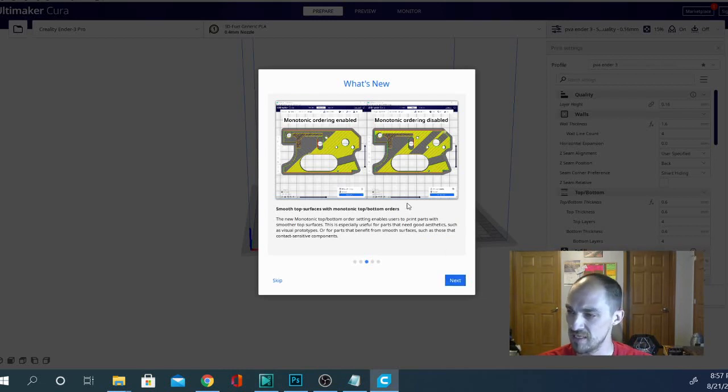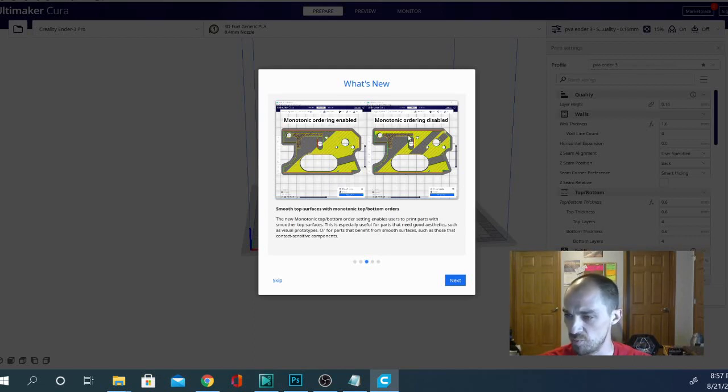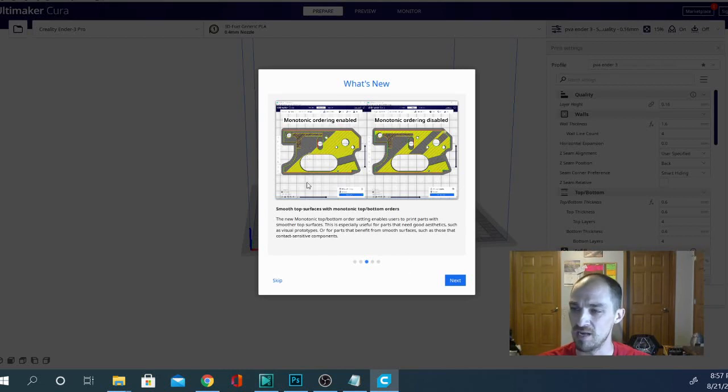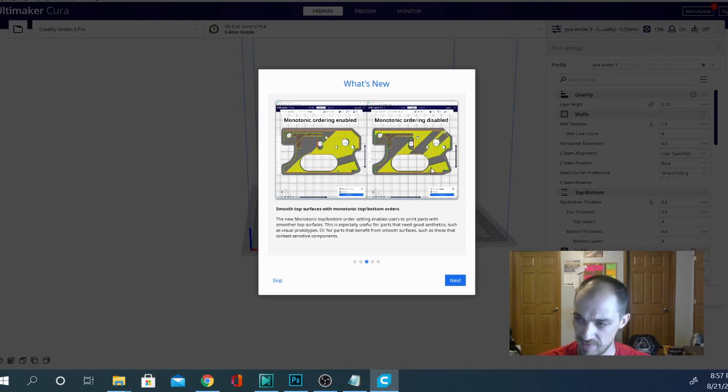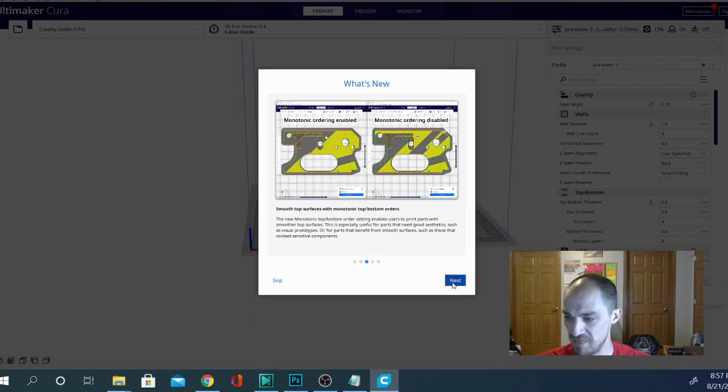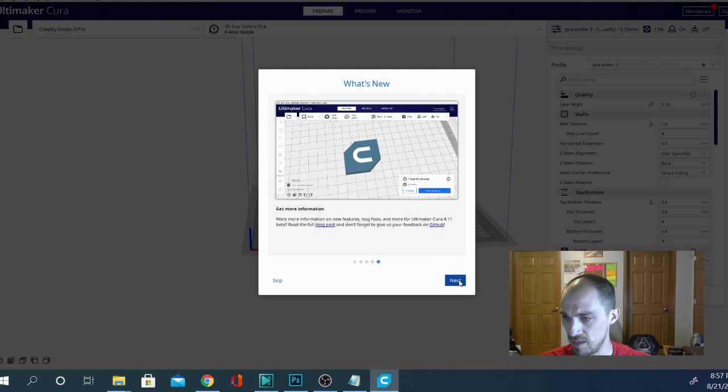This is one of the other ones I'm excited about. So this is monotonic ordering. Basically, it's going to try to print in as many straight lines as it can without jumping around. So this should be a great time saver because it should reduce the unnecessary travel moves of printing from here and then going over here and then going back down here. So that's one of the things I'm looking forward to checking out.